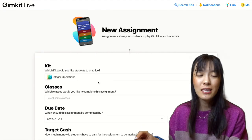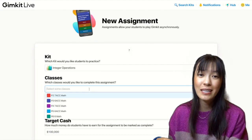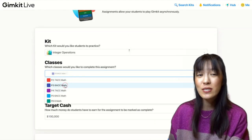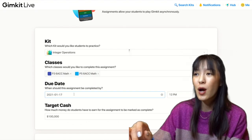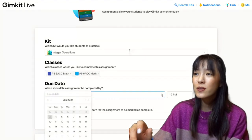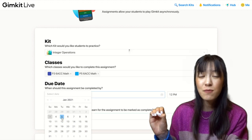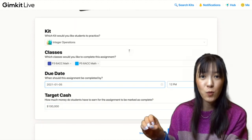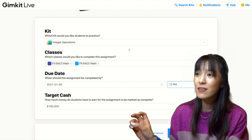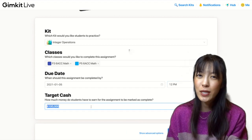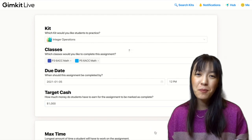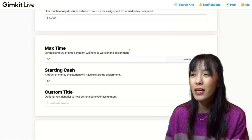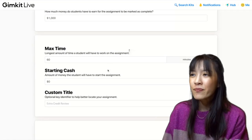I've created classes for all of the periods that I teach, and I'm assigning it to the two sixth grade classes I have that are currently doing integer operations. I'm choosing a due date, and the target cash amount is the goal amount you want students to reach at the end of the assignment. I've set it to $1,000. I feel like that has been pretty reasonable, and you can play around with it as students are working and throughout the year.